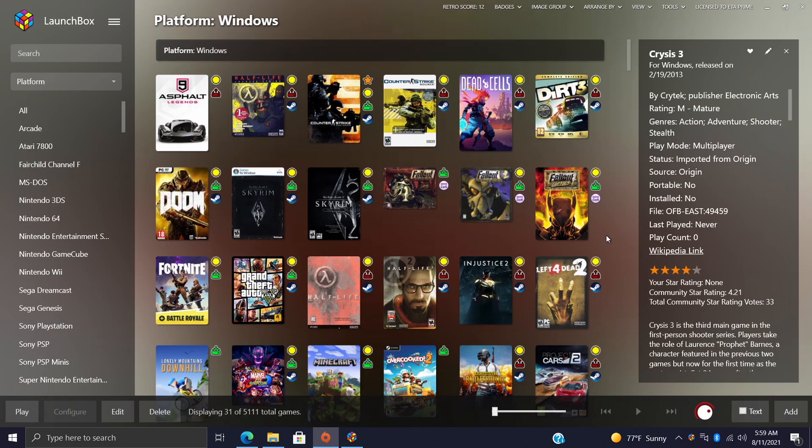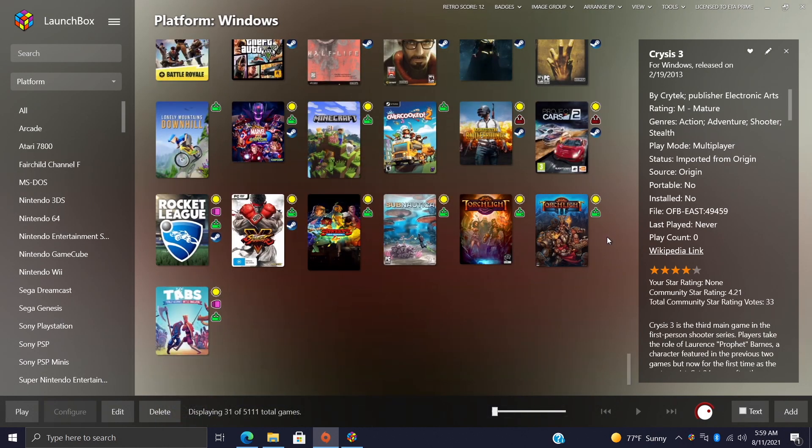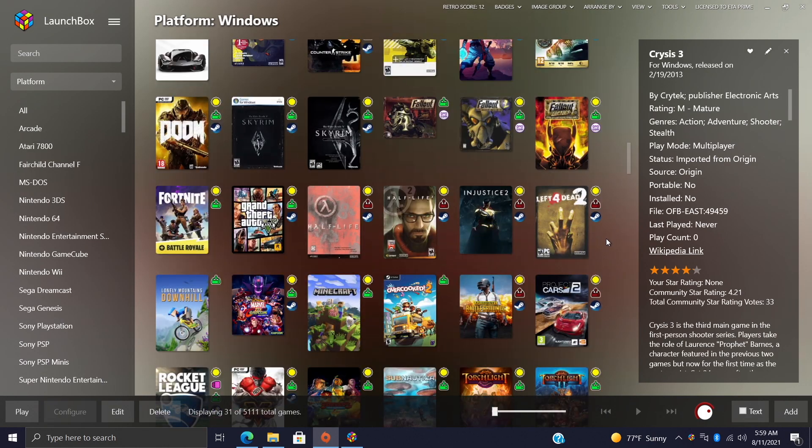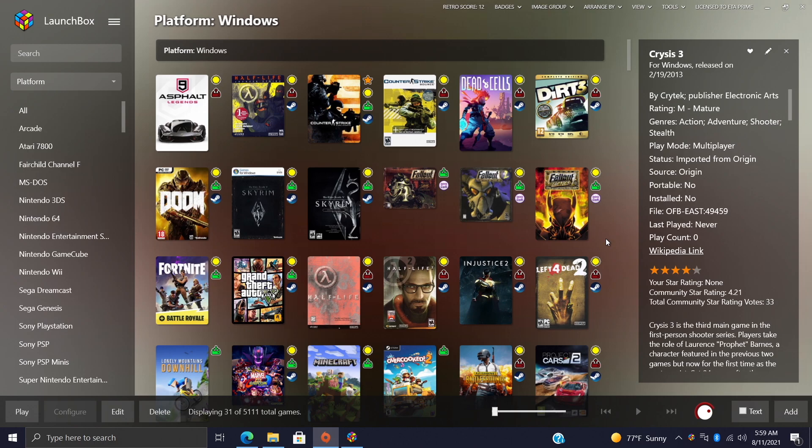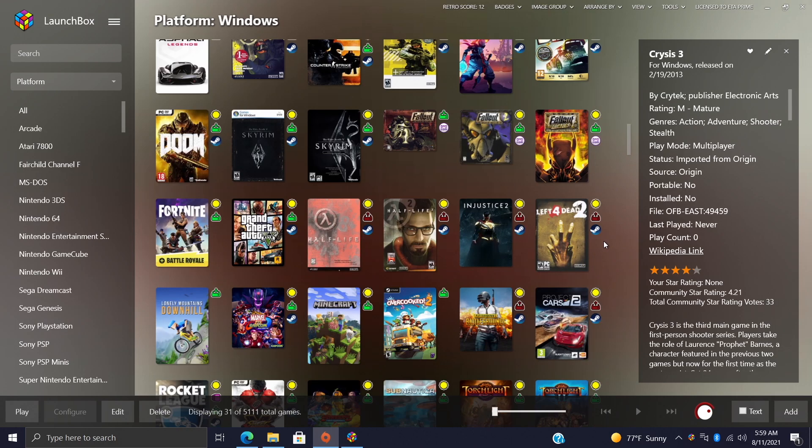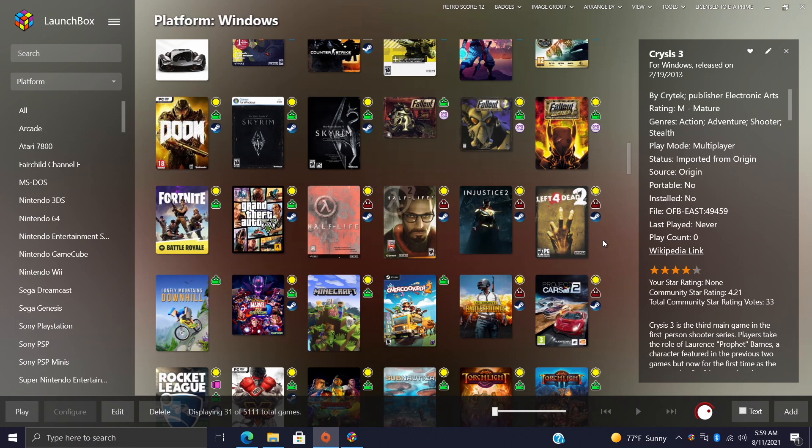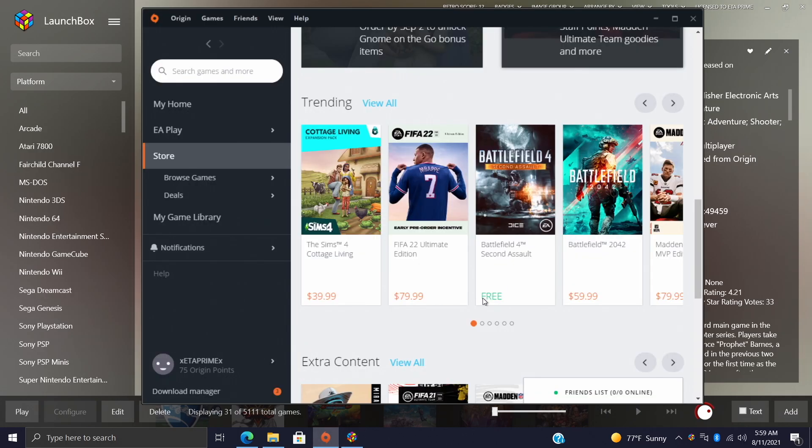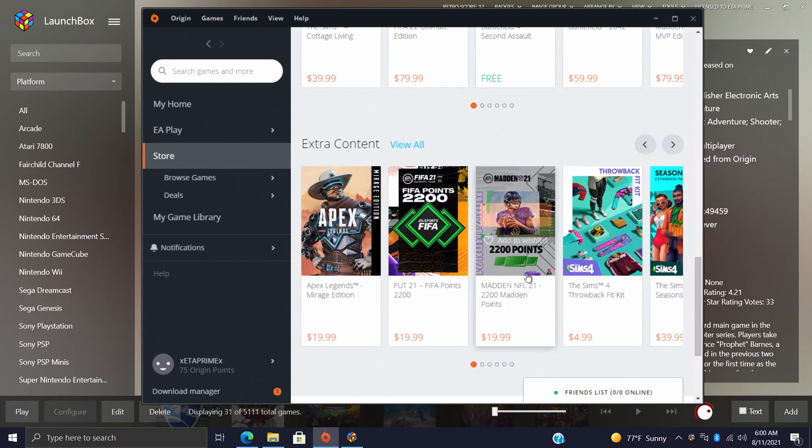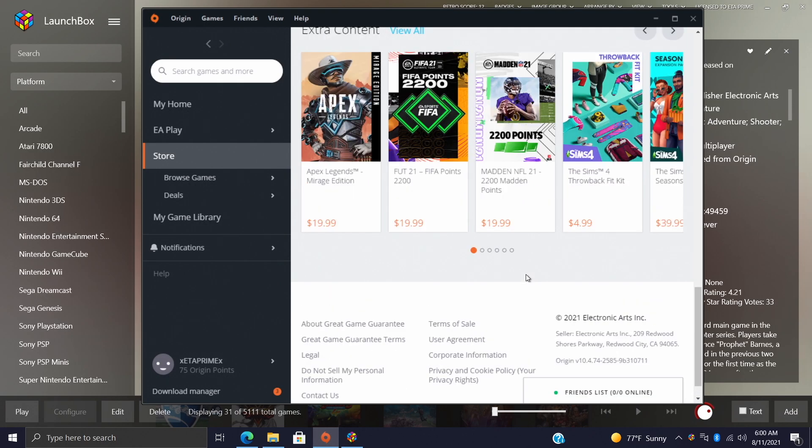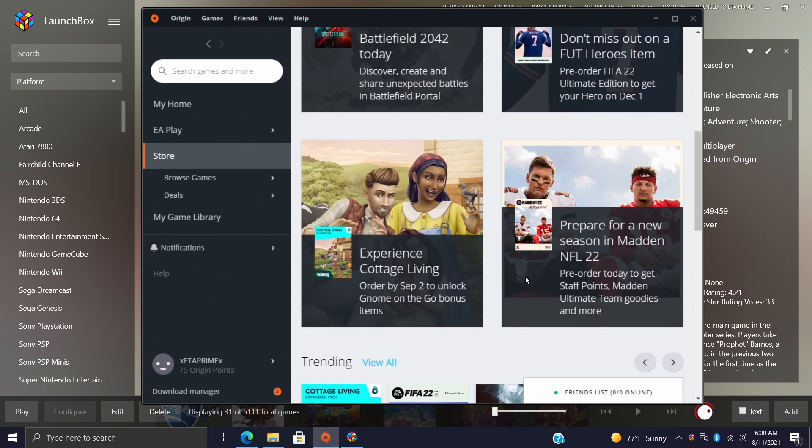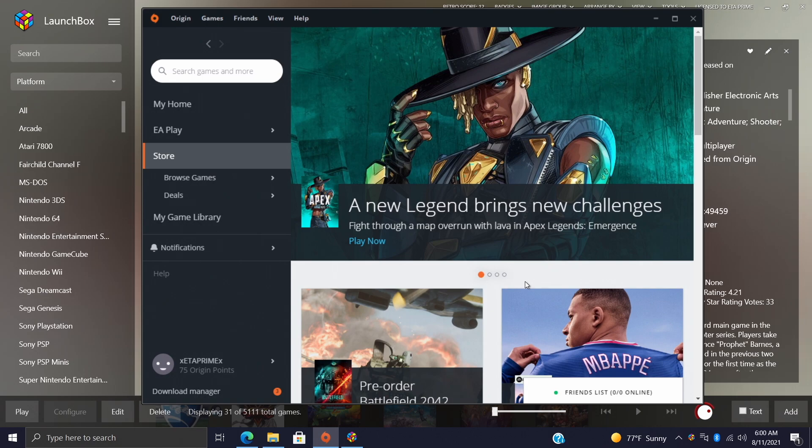Hey what's going on everybody, it's ETA Prime back here again with another LaunchBox tutorial. Recently on the channel we've been covering a lot of PC game imports into LaunchBox, and today we've got one of the last ones we're gonna be covering: Origin.